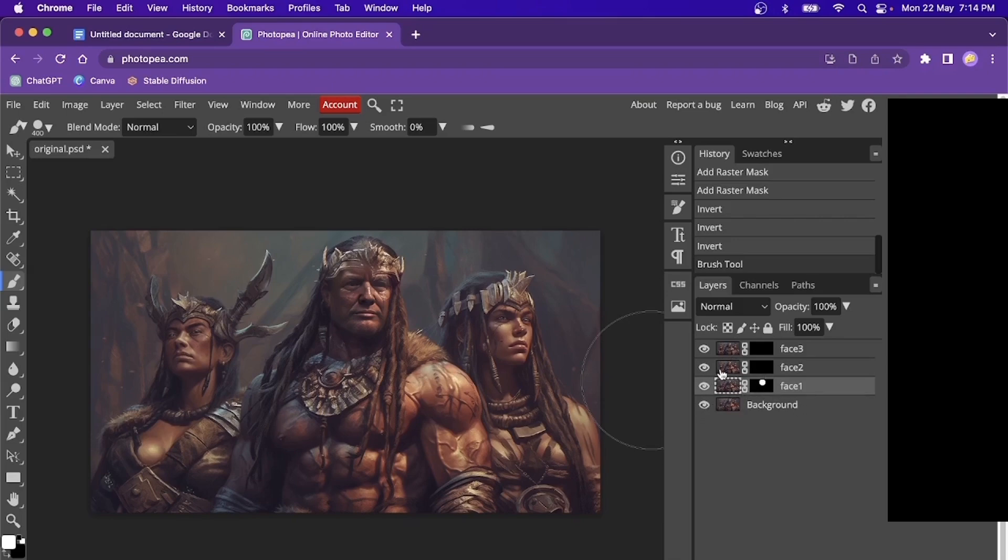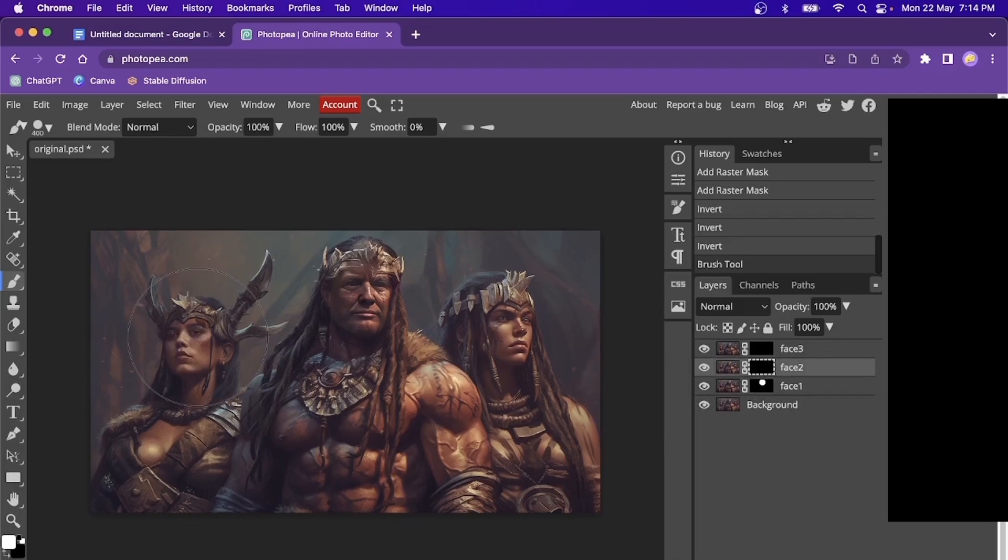So let's do the same for the next two. Come over here, we take the mask, and we will just click over it. And basically, boom, we have the face changed.